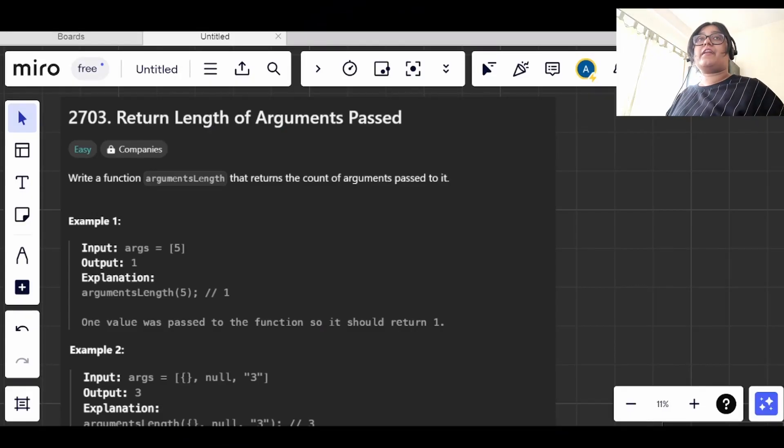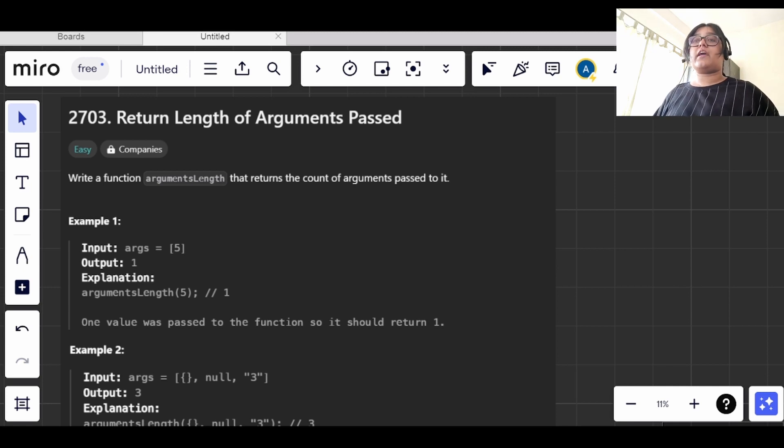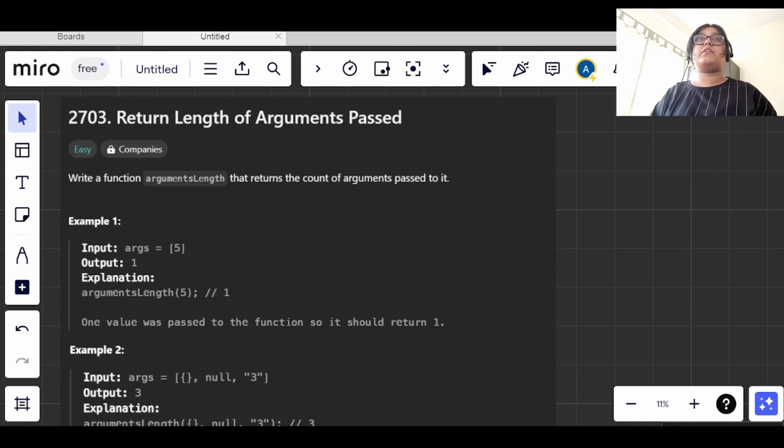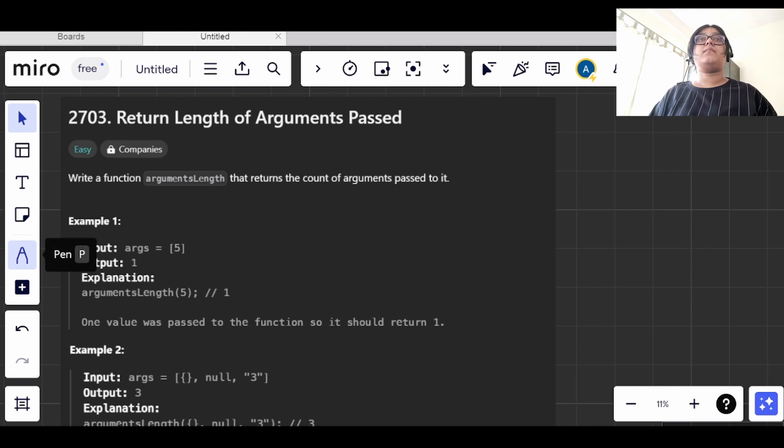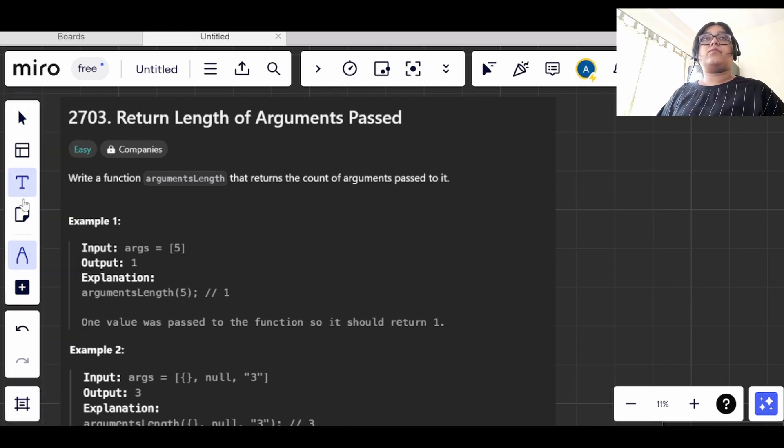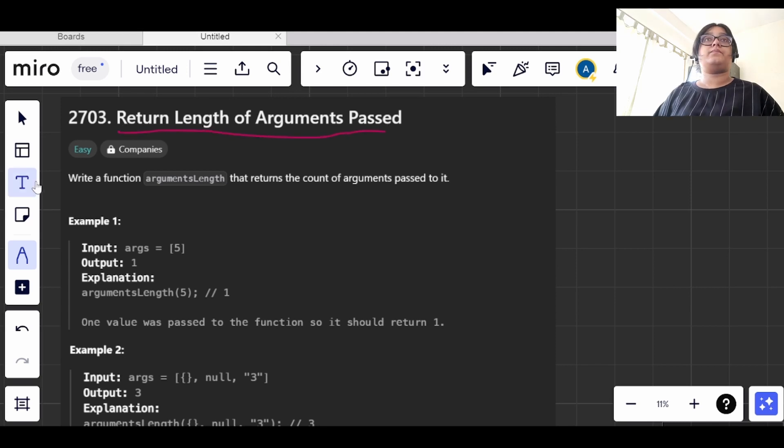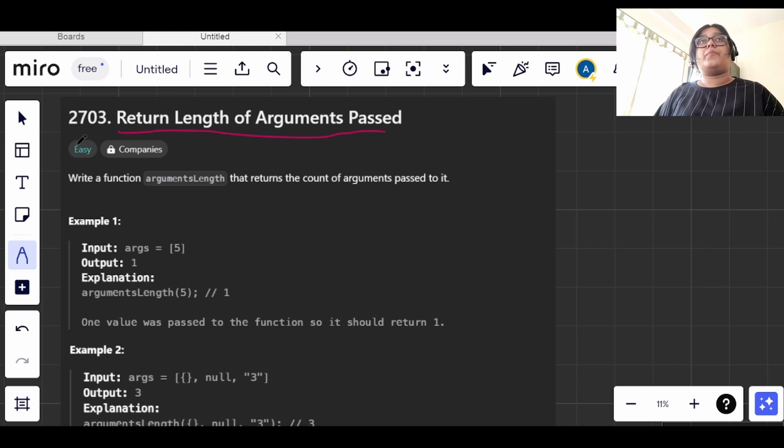Hi everyone, welcome back to a new video. So today is day 9 of our 30 days of JavaScript daily challenge. Now let's see the question what we have for today: return length of arguments passed. This is an easy level question.